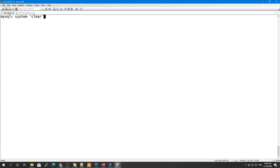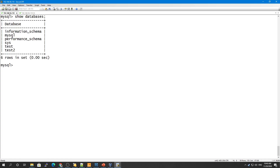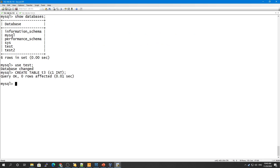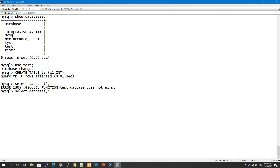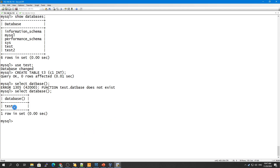Before creating any table, you must select a database first. Use the USE command followed by the database name: USE test. To confirm which database you are connected to, run: SELECT DATABASE() — this will tell you the currently selected database.